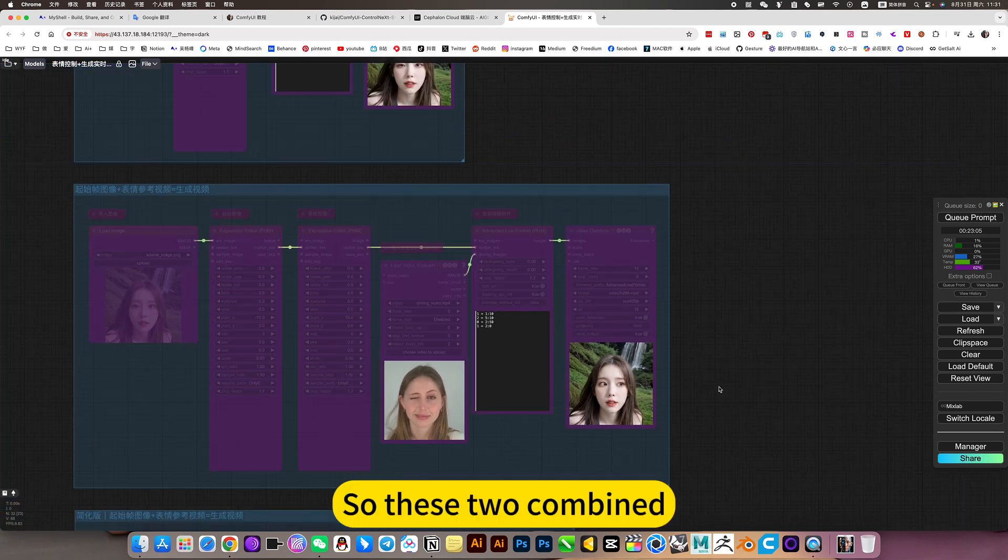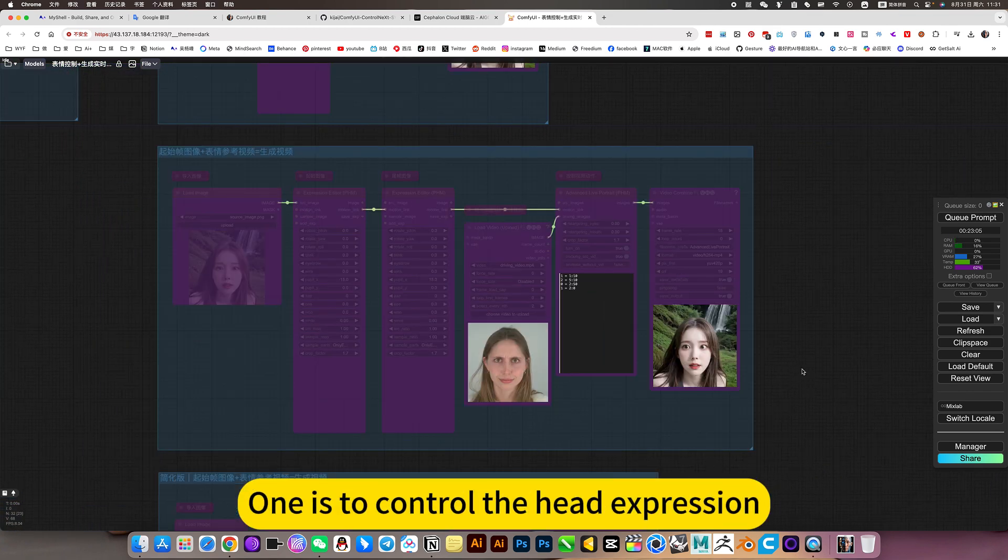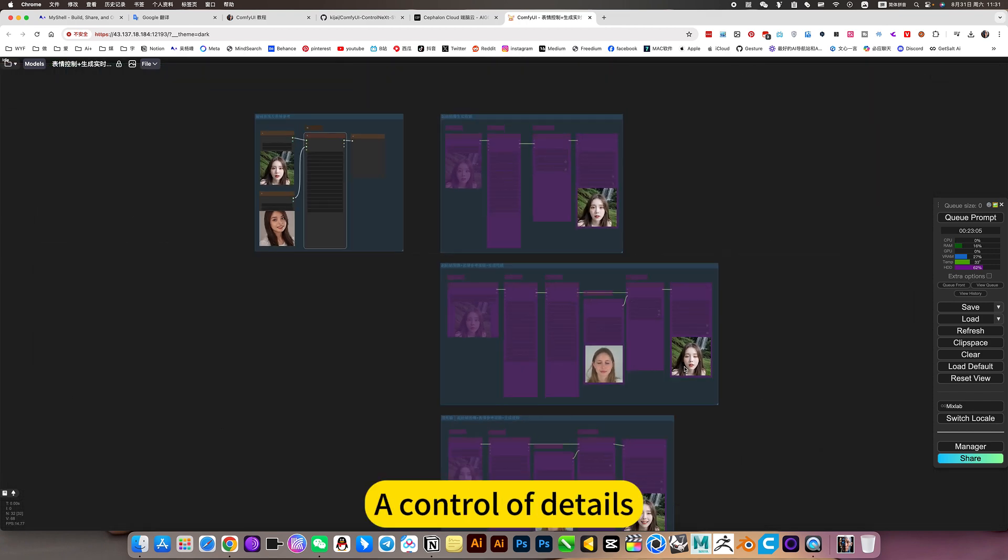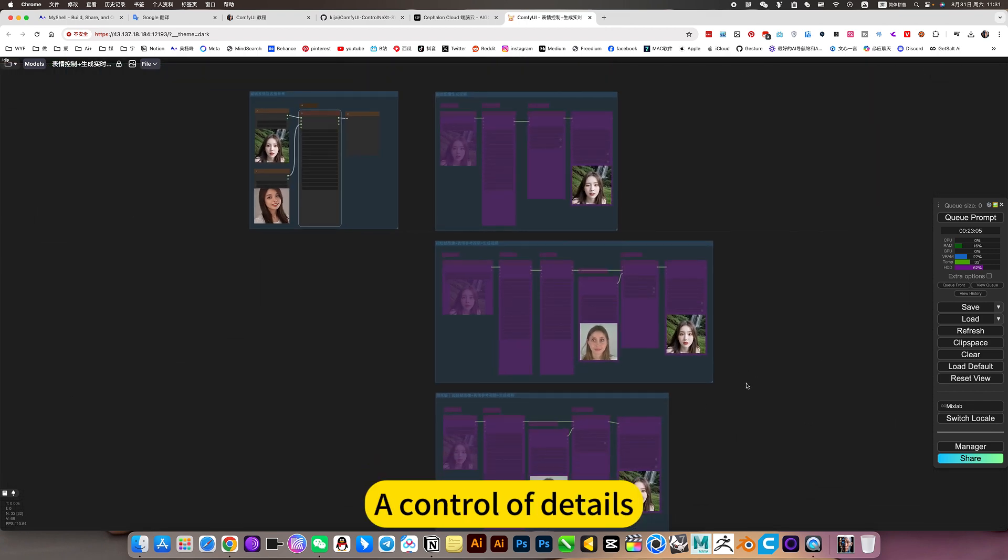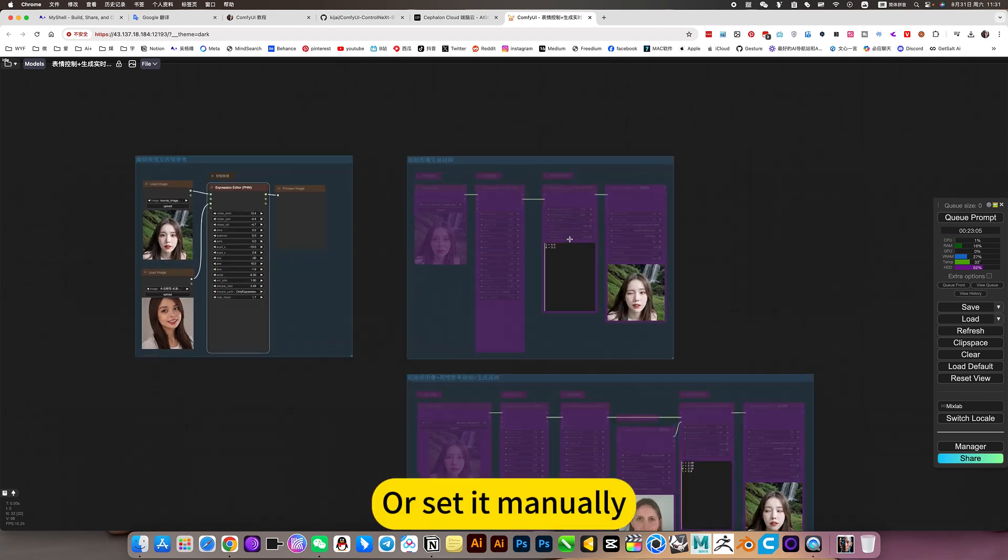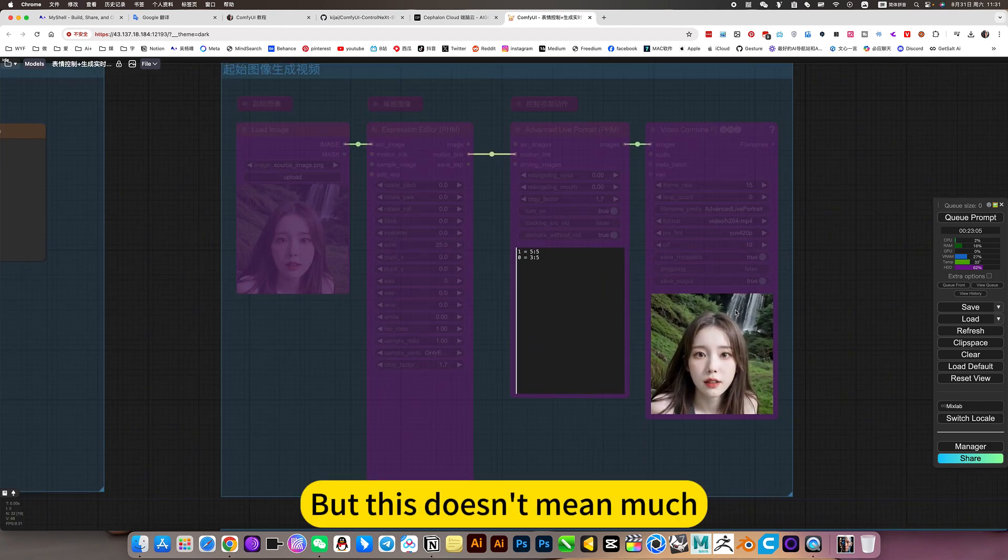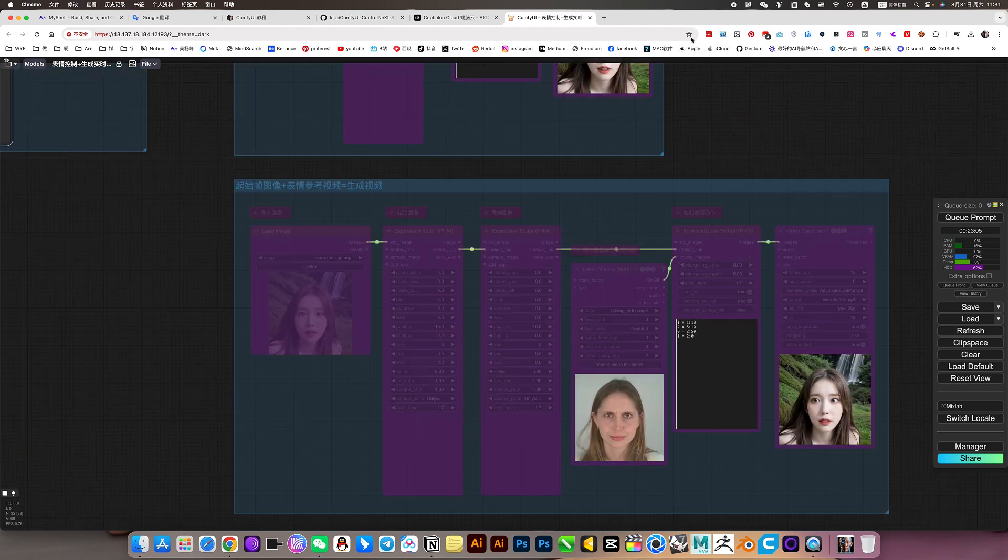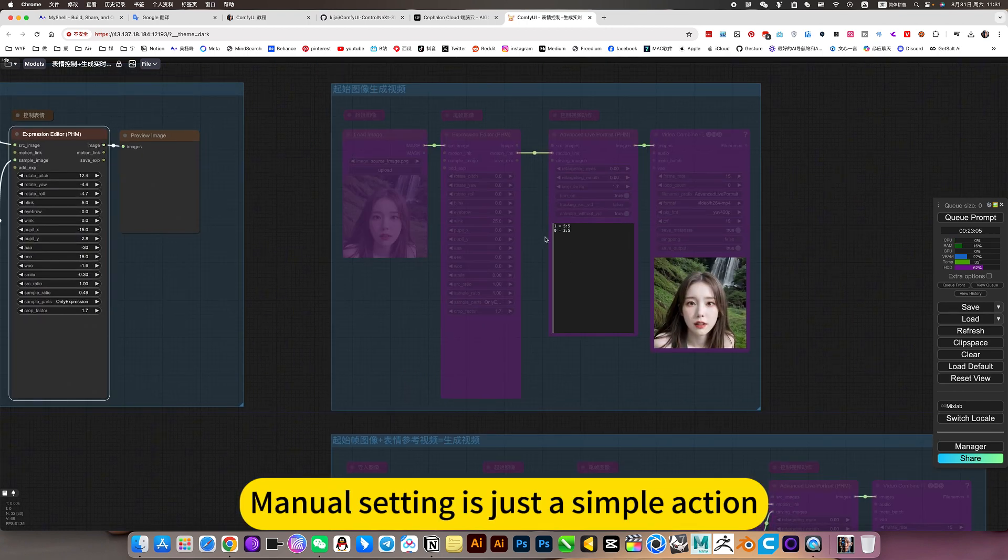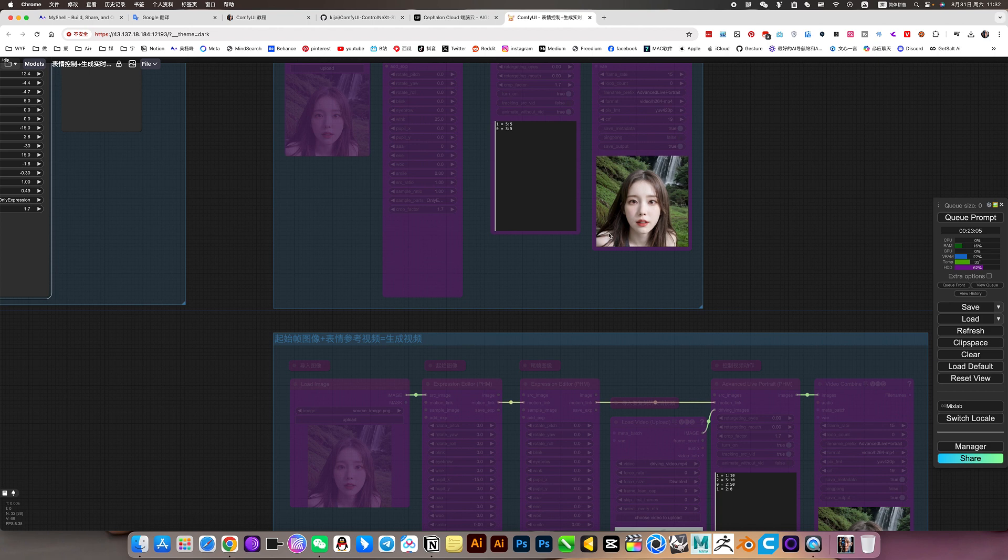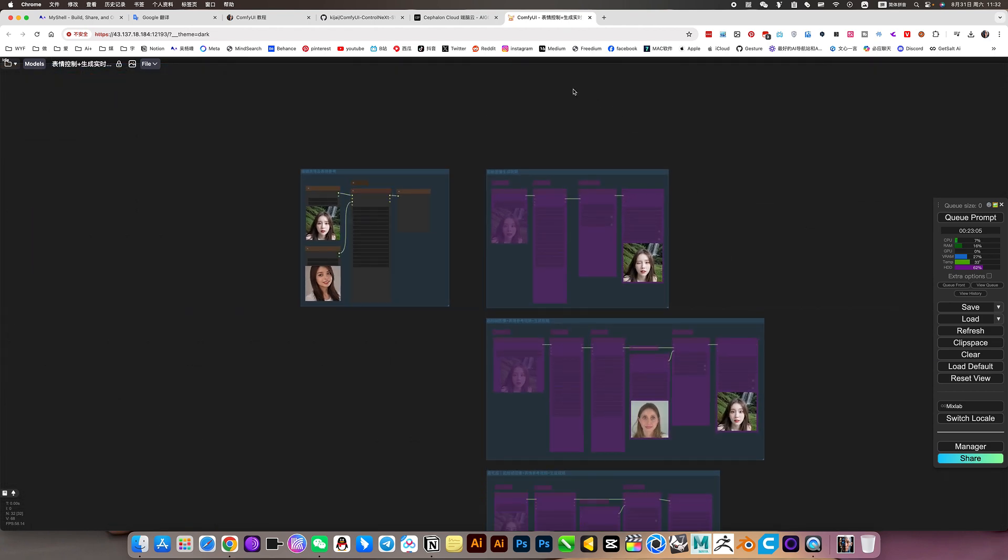So these two combined, it is a whole body movement control. One is to control the head expression or control the details. Or set it manually, but this doesn't mean much. It is too complicated. Manual setting is just a simple action, set the end frame. Okay, let's go play.